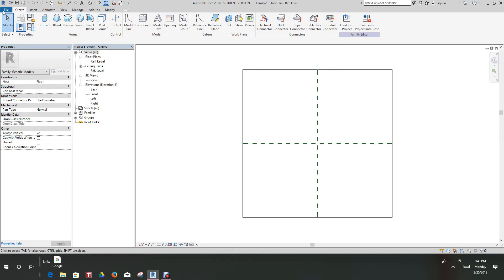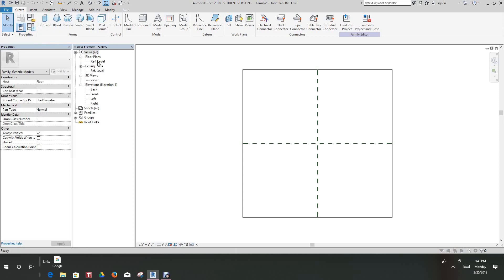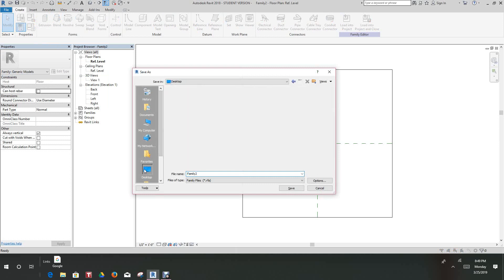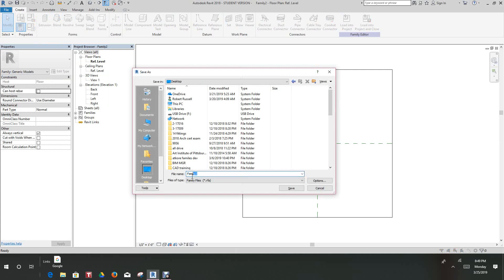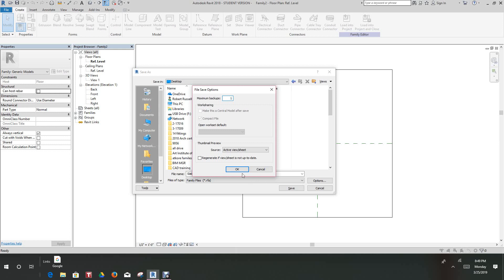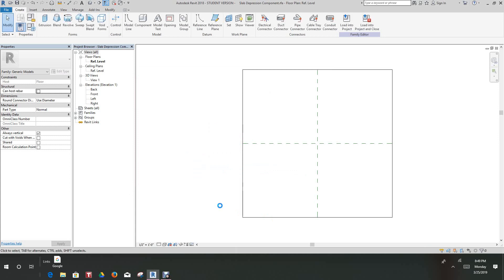The first thing we want to do is File > Save As Family. Let's call this — I want to save this on my desktop so I can find it easily — it's called 'slab depression component.' We'll set the options to one unless you want different variations, and we'll save it.